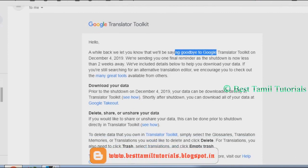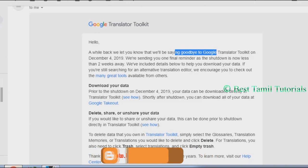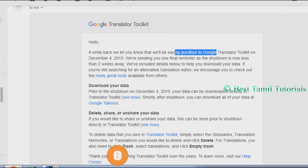You can use the Translator Toolkit. You can download your data from the details.